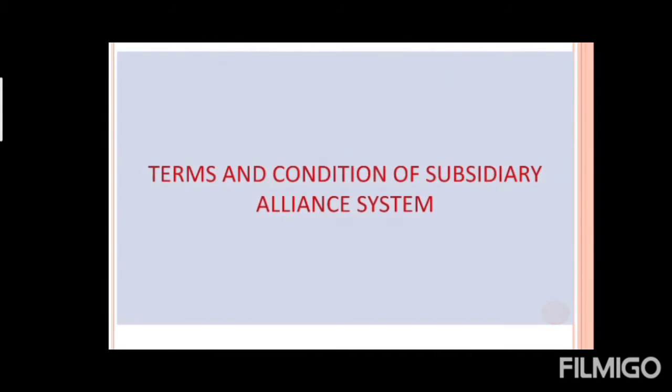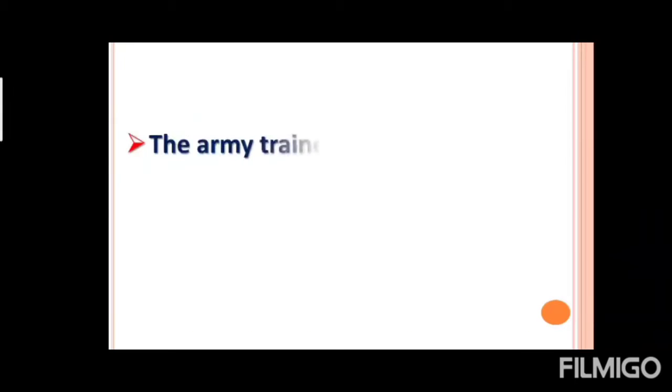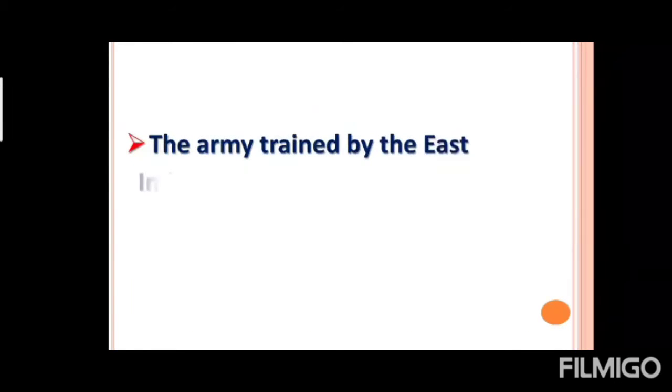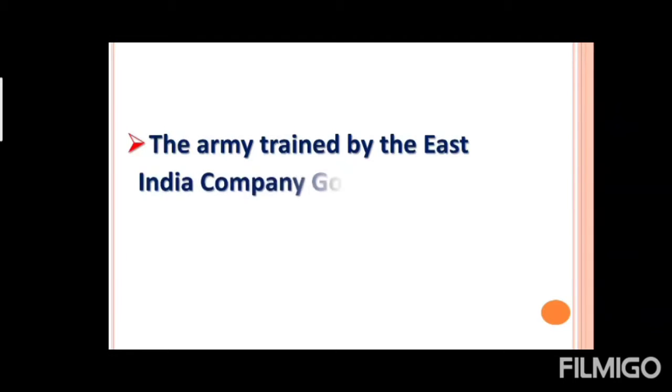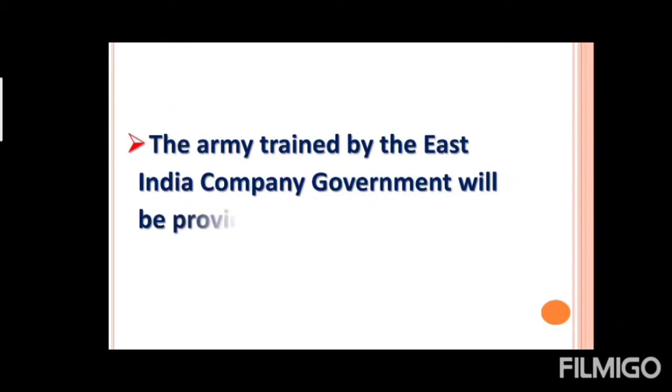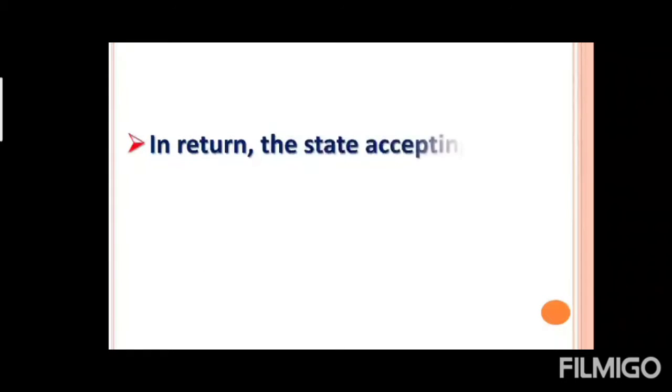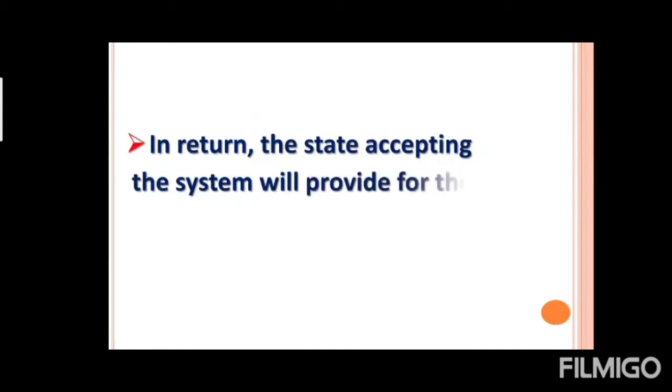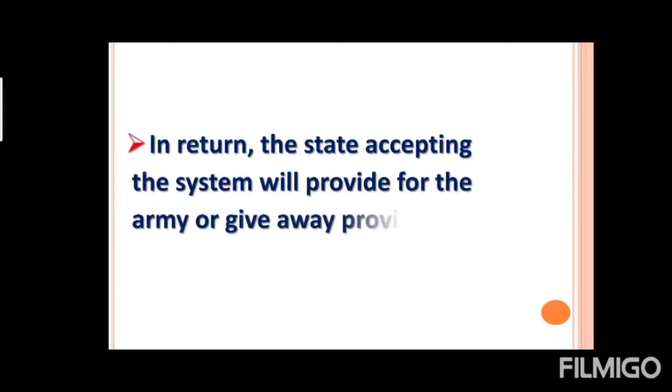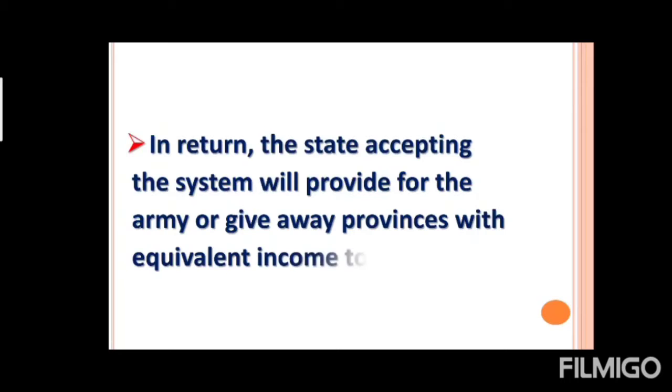Now we will learn the terms and condition of subsidiary alliance system. The army trained by the East India Company. Jho army provide karega, woh bhi East India Company, or train karega, woh bhi East India Company. And provide the state that accept the system. Jhinho na accept kaya hun sabko yeh, East India Company ko provide kaya hai. Army, in return, the state accepting the system will provide for the army or given away provisions with equal income to British.